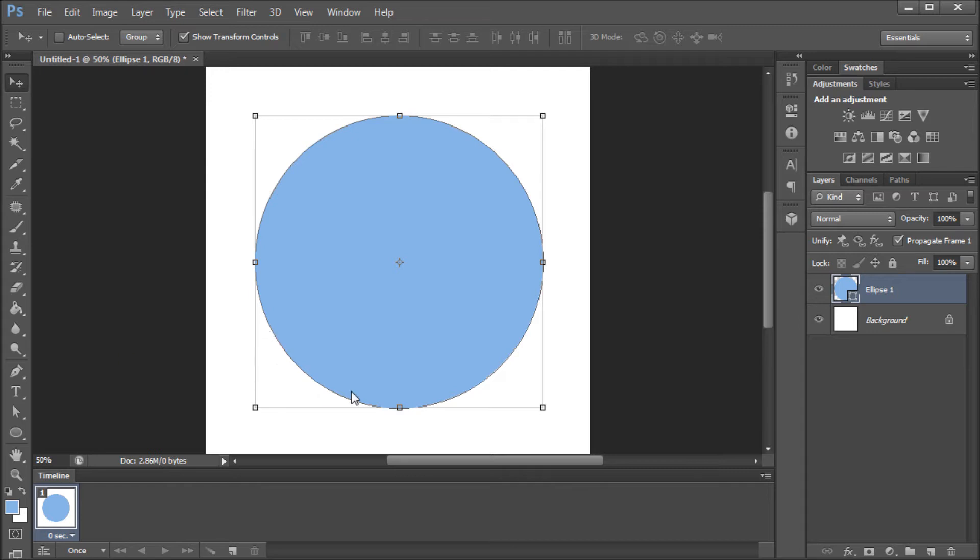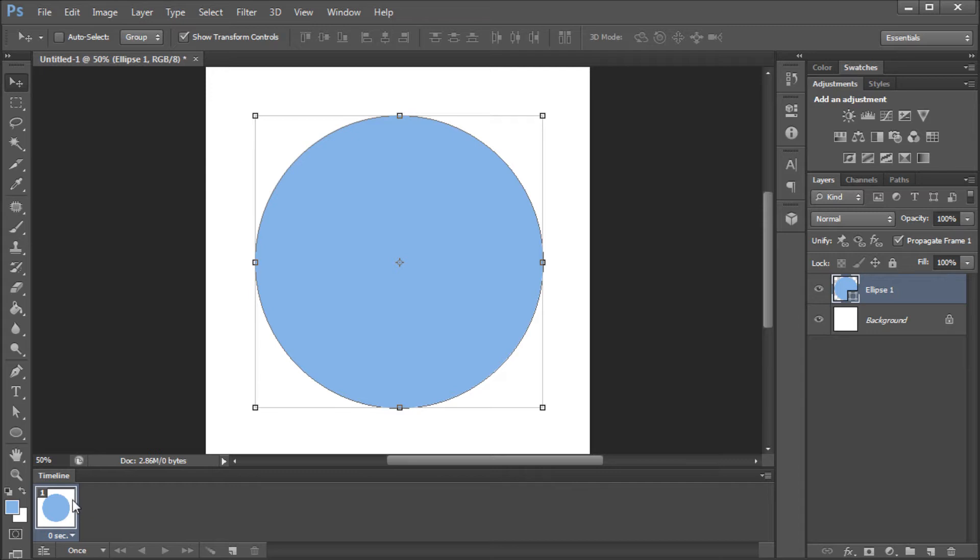So, basically how this is going to work is we're going to affect the appearance of this circle mainly through different layer styles. And then it's going to take the keyframes that we make and it's going to generate frames in between those in order to create a smooth animation. So, that'll make sense here.